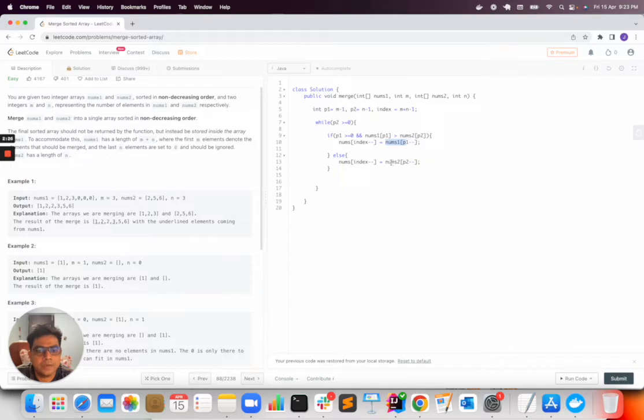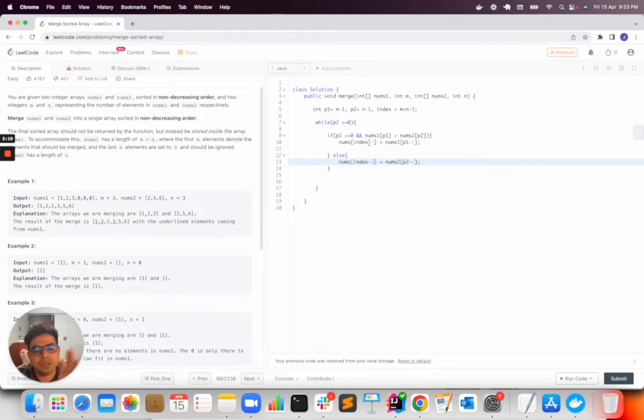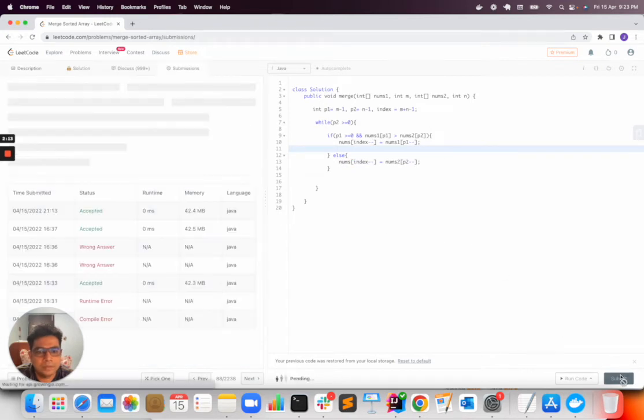And otherwise I will insert from array 2 to this index. And I am decrementing it, so from end to first it will be inserted one by one. So let's see if this solves the problem.